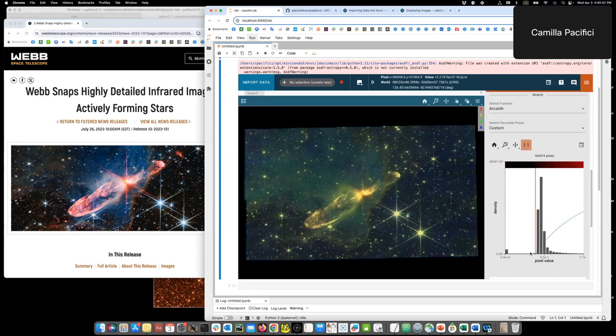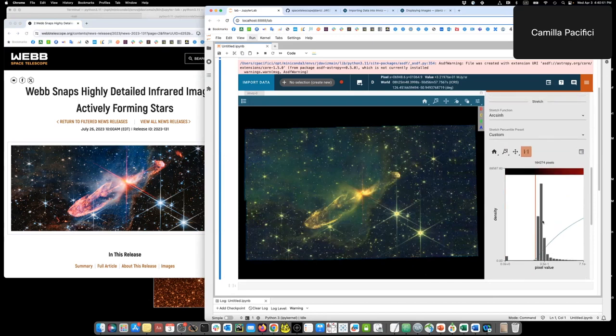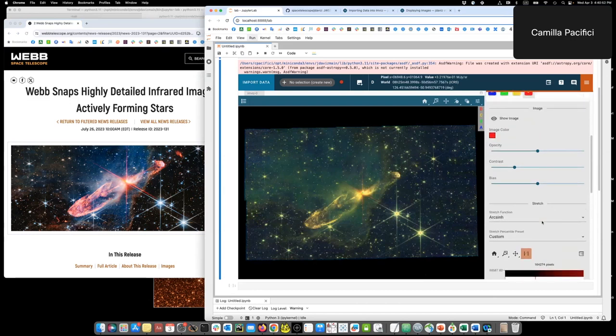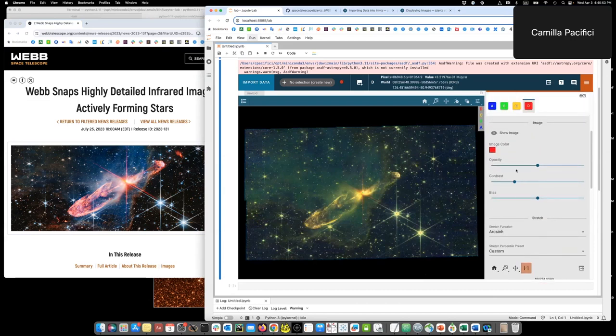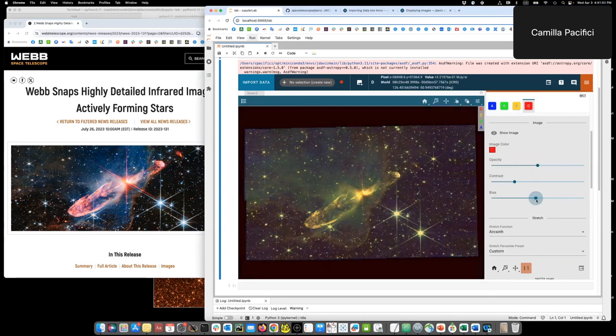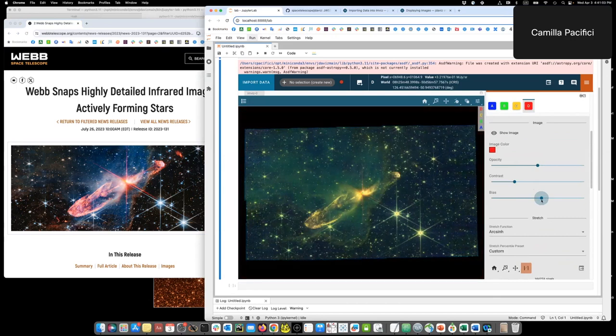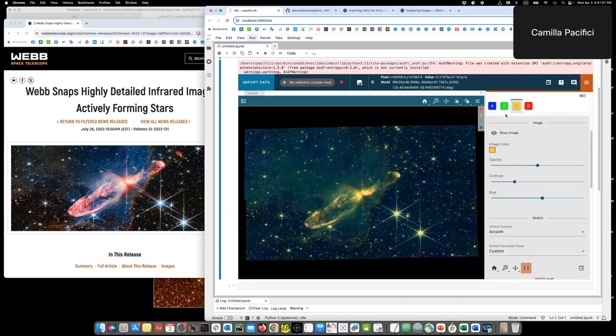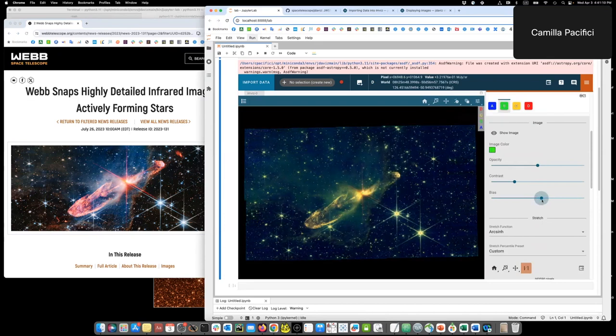So it's getting better. It's still not as bright in colors as the press release image, but we can change the contrast and the bias and the opacity to reach that. So we can change the bias to make the rest of the sky really dark. We move it a little bit to the right and the image will come out sharper.